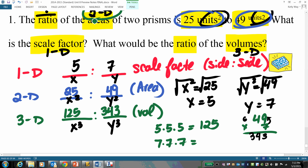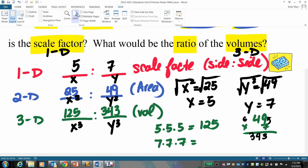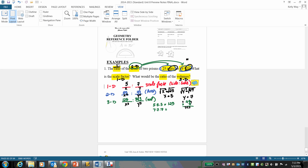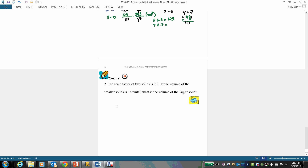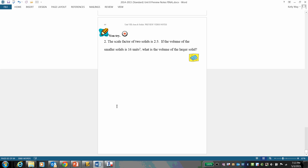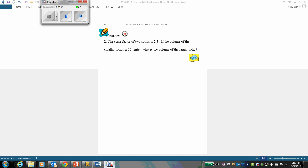Do a quick verbal recap of that process, then do the next problem on your own. Pause the video, work it out, then come back to check.